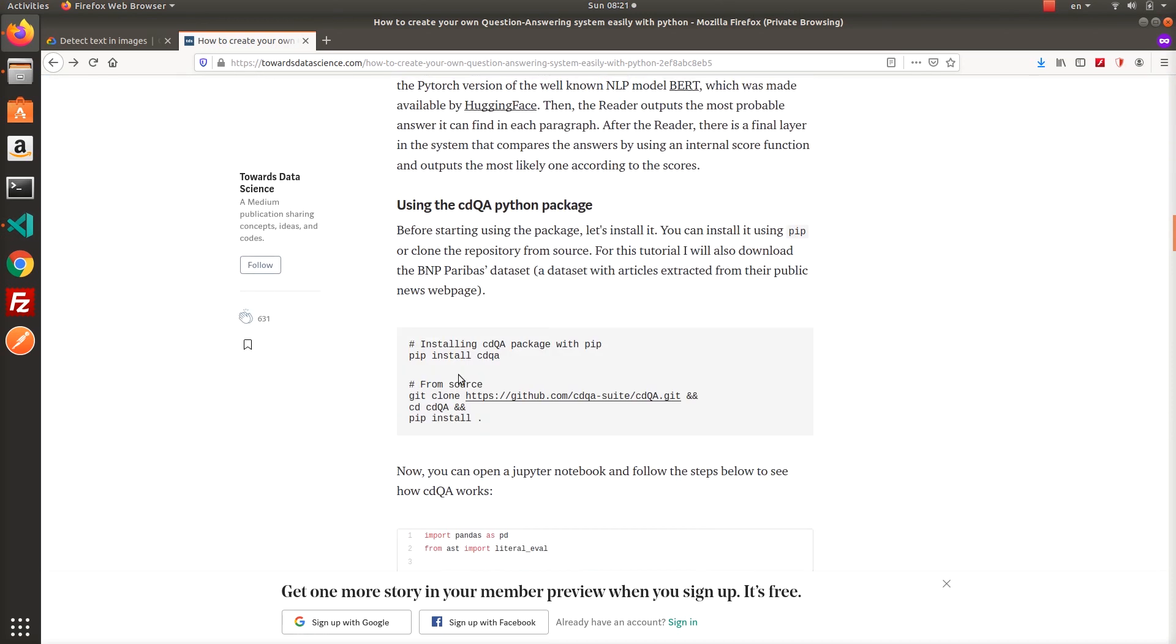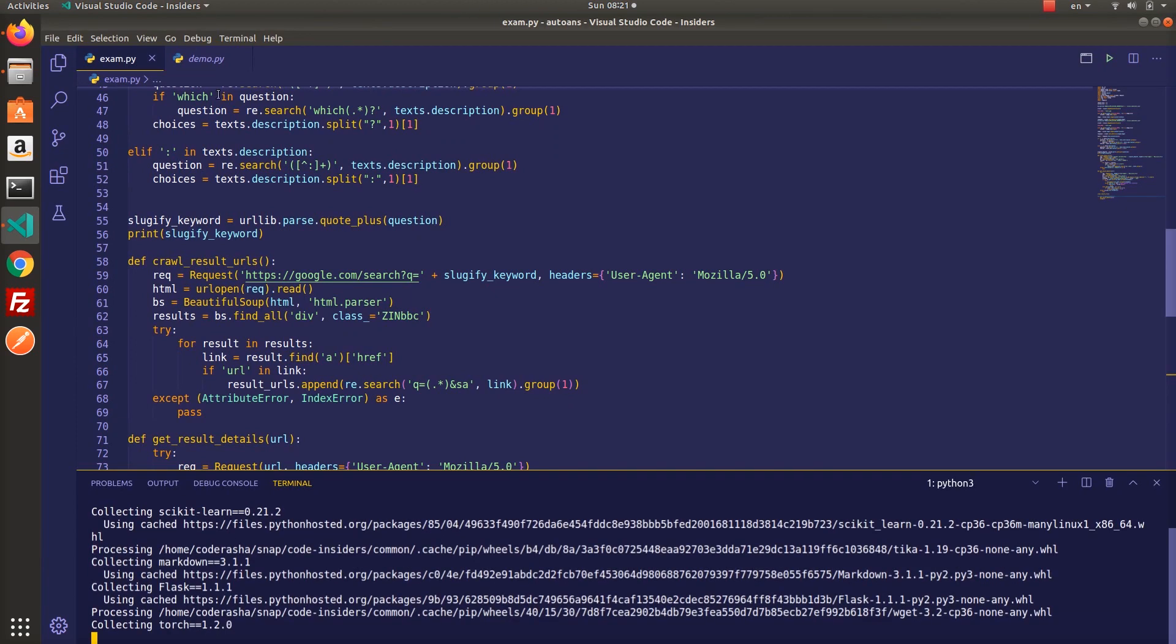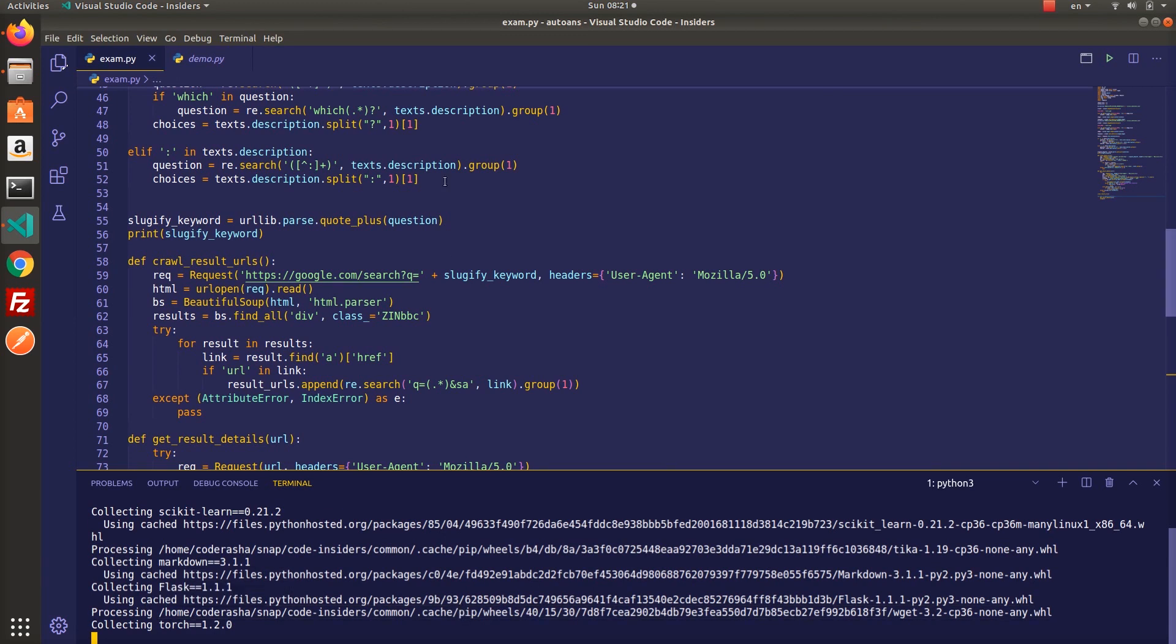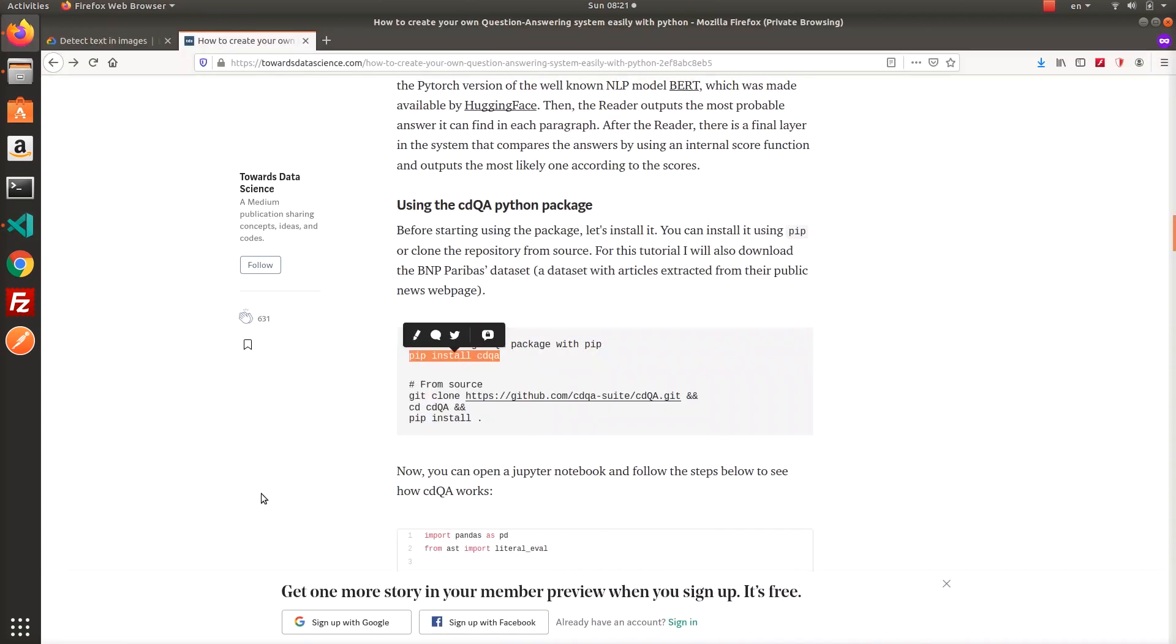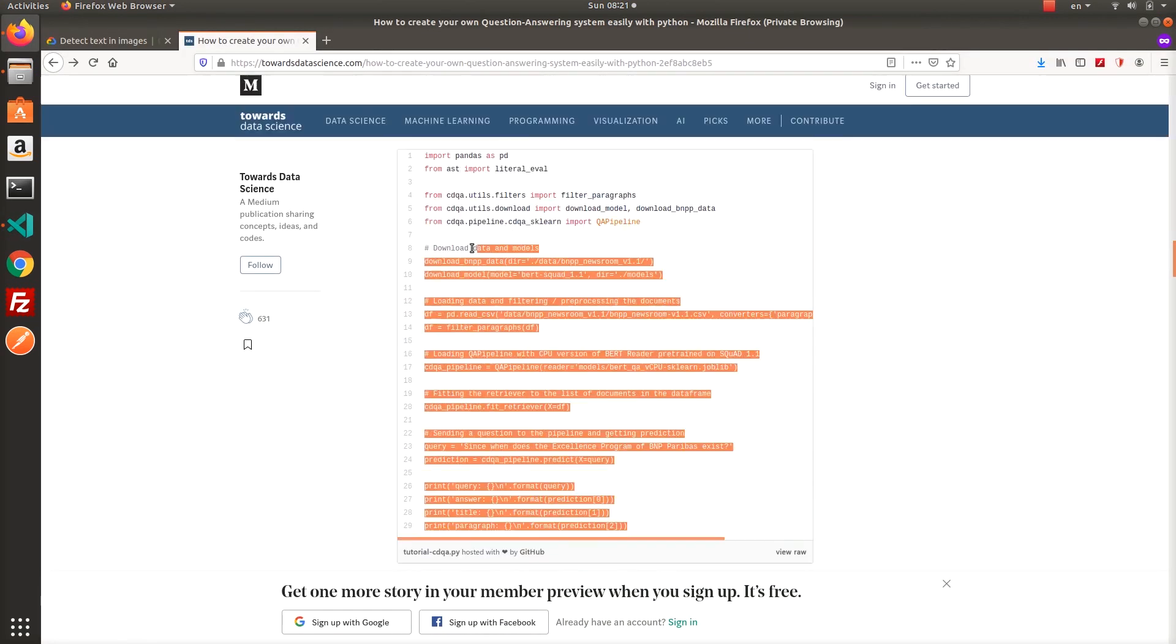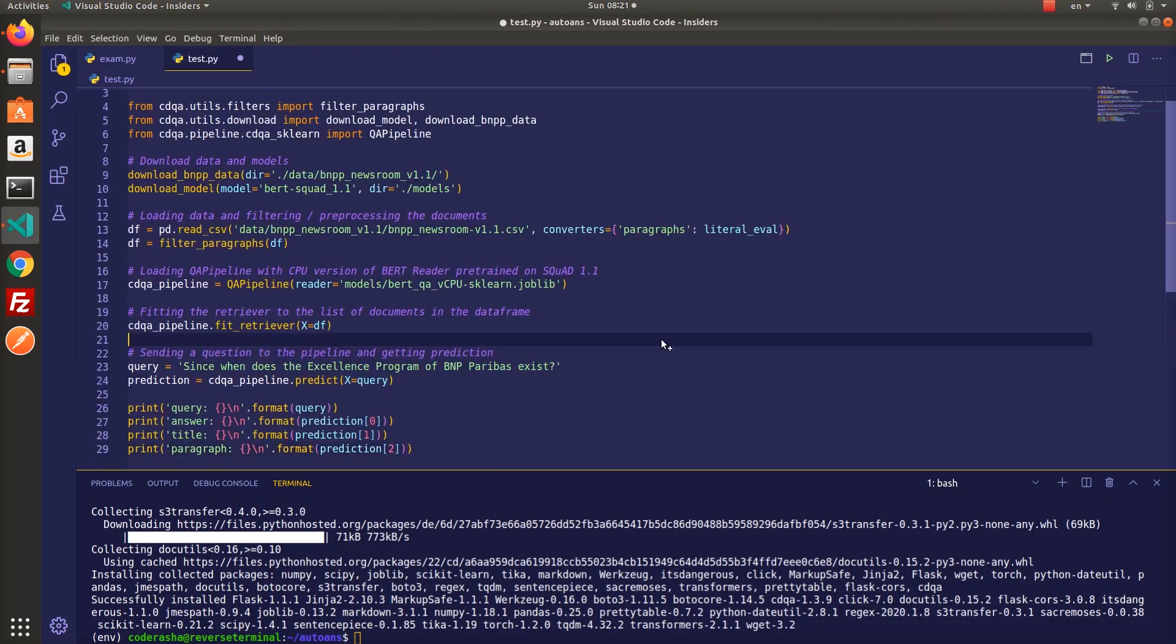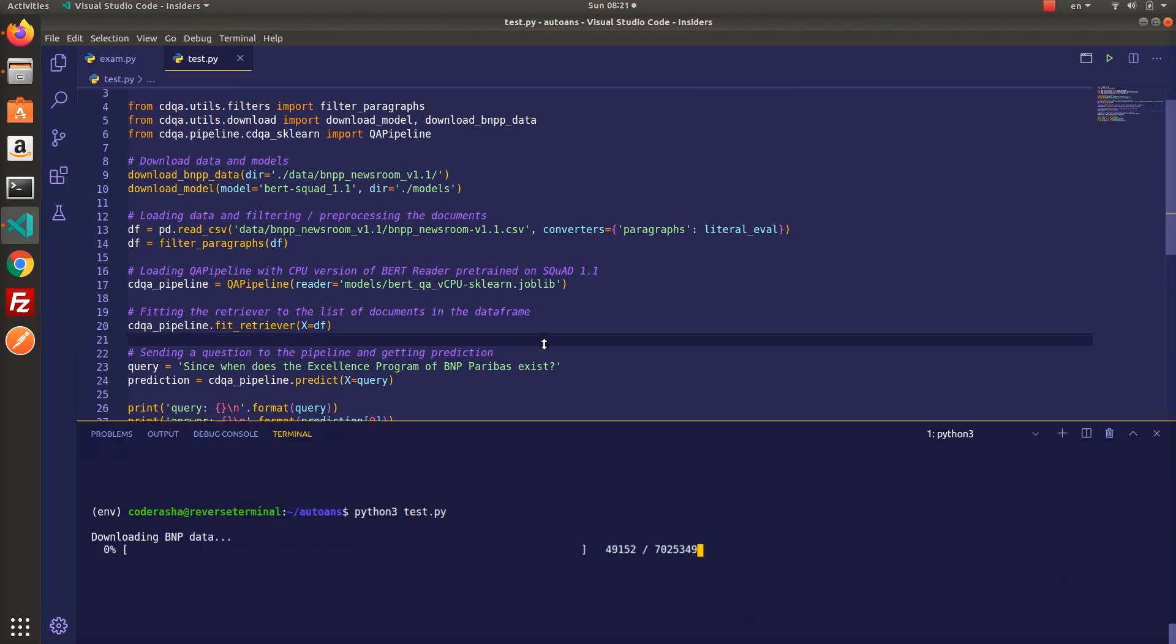This guy explains everything perfectly, and he built an easy-to-use Python package to implement QA system on your own private data. I will put the article link in the description of this video so you can go and check for more explanation. Let's first install the package and test it, then I will quickly explain you what's going on here. I'm downloading pre-trained models and data manually by using download functions.